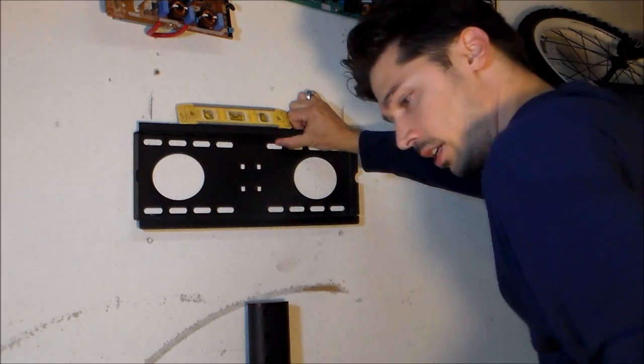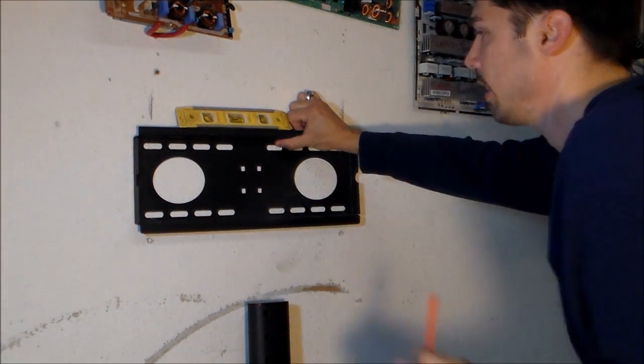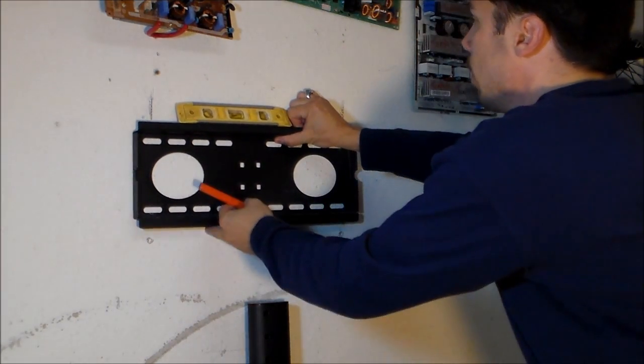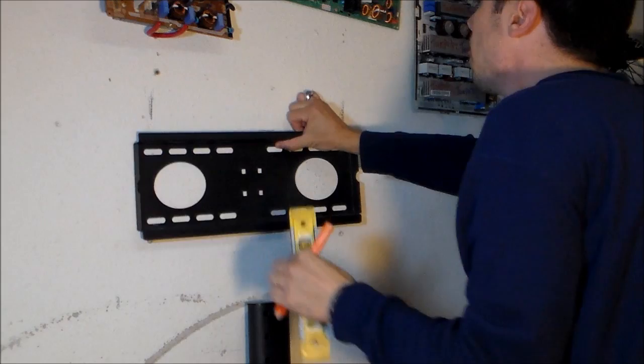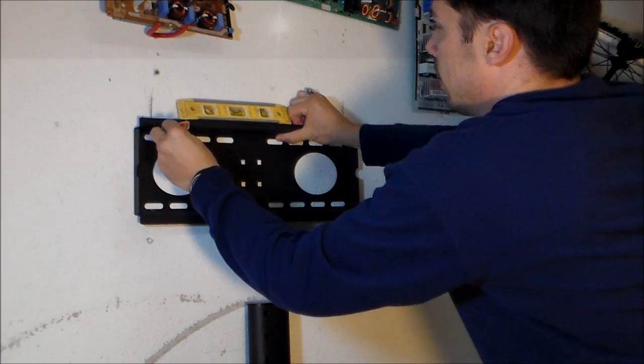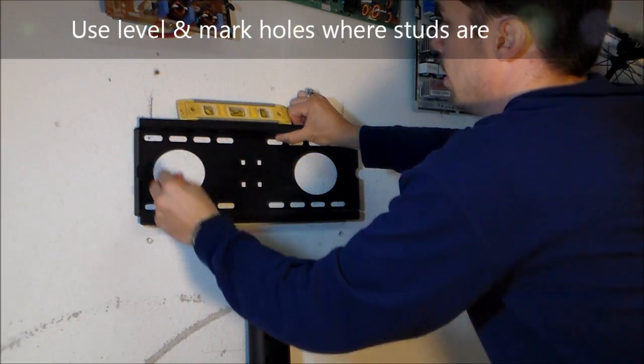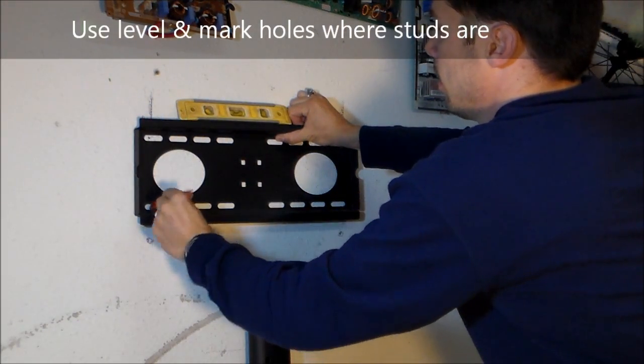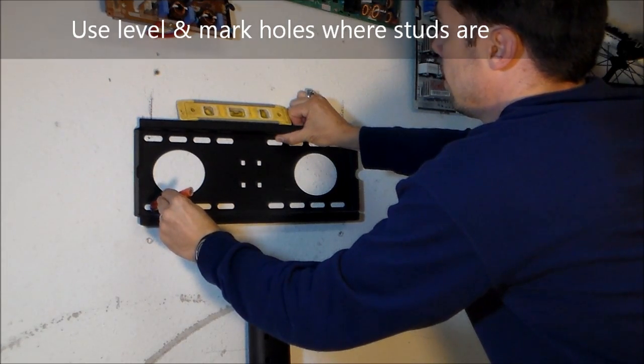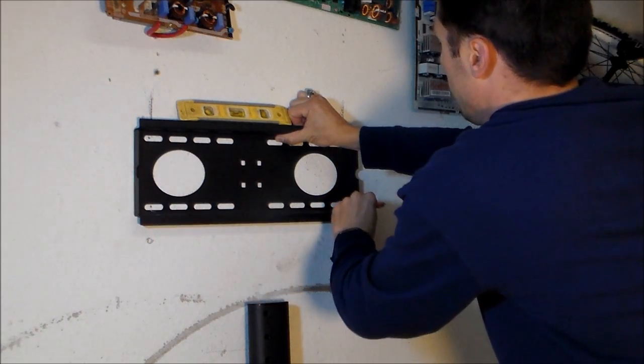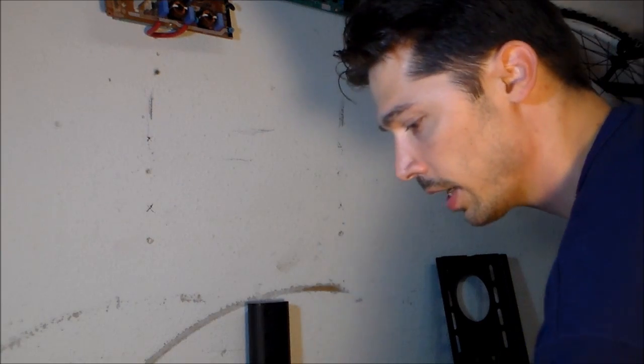Let's go ahead and take that and then mark that. Make sure it's a little level. Mark that right there. And let's go ahead and mark those holes.